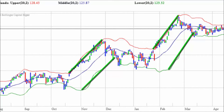Finally, in extended moves, price can and does walk up the upper band and down the lower band. These sustained moves are often called parallels.